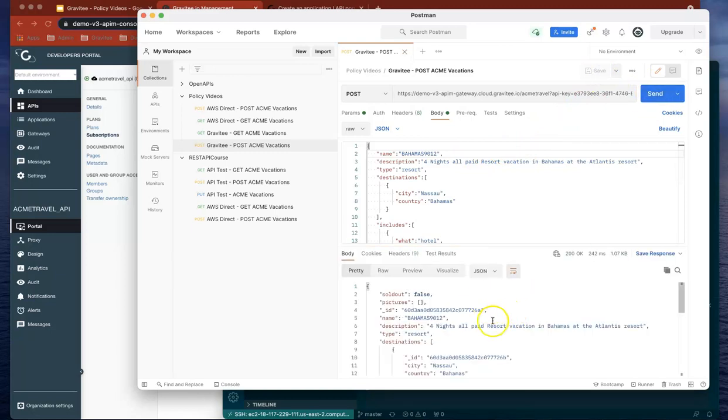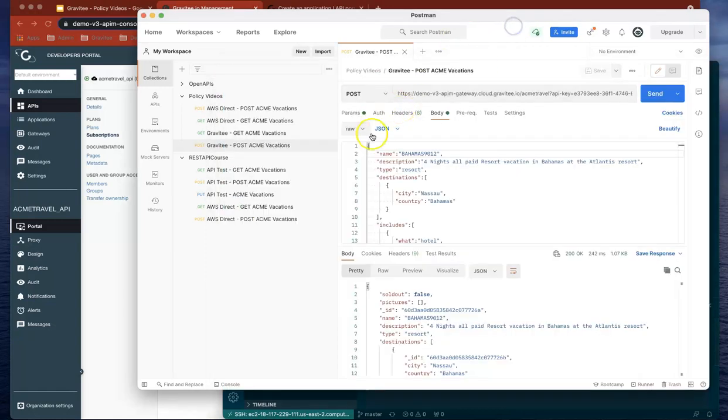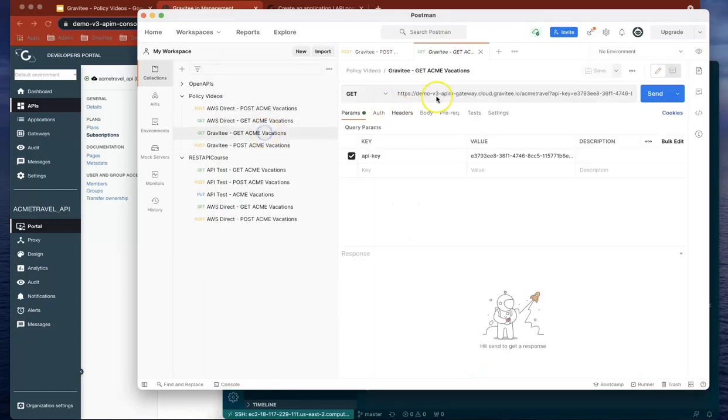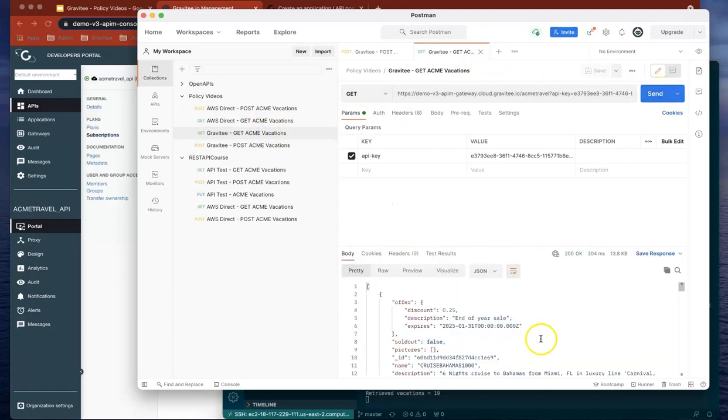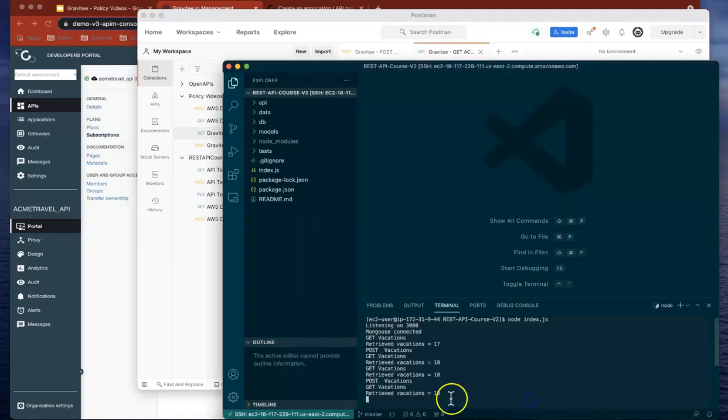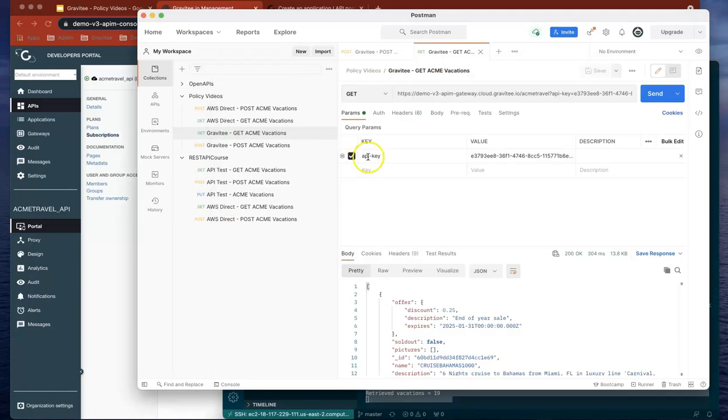You can see it's gone through. The POST worked. Now if we open that back and do send on the GET, it should have brought back 19, which it has. So now what we've done is set up an API on the Gravitee gateway, and this API is now bringing back data as and when we want it.